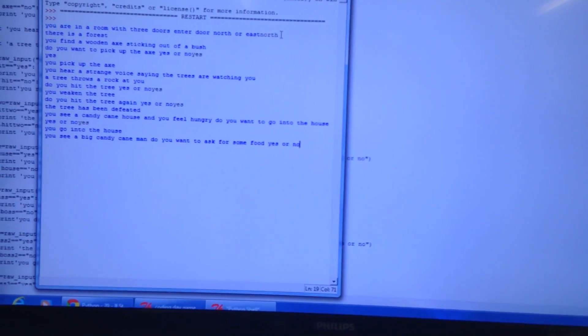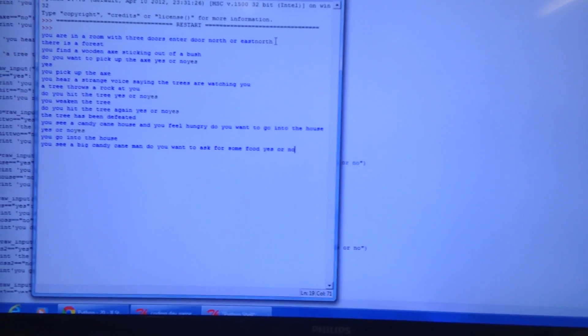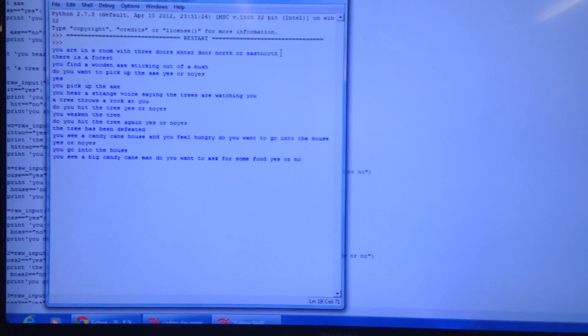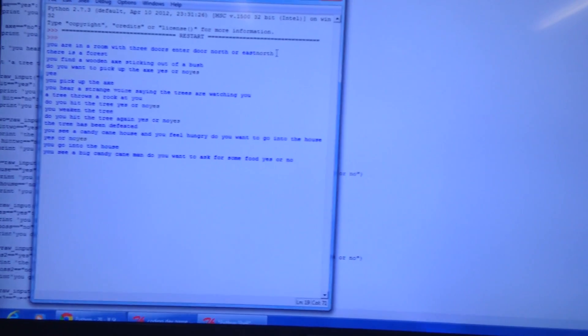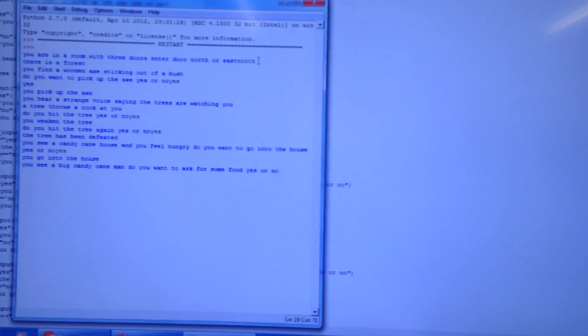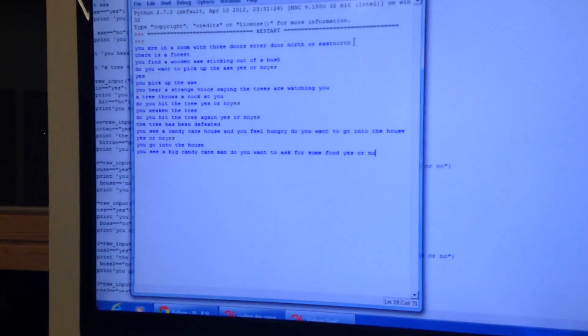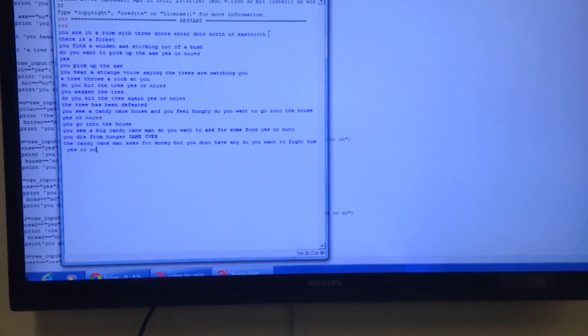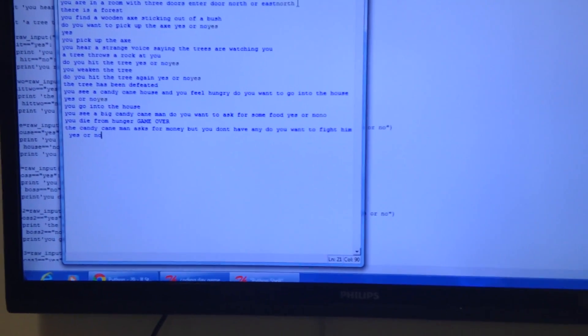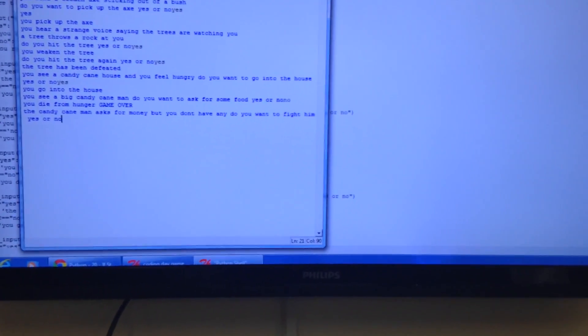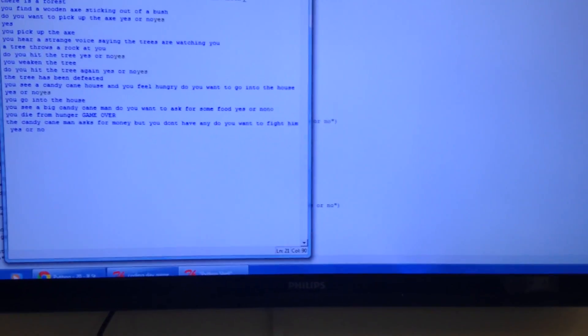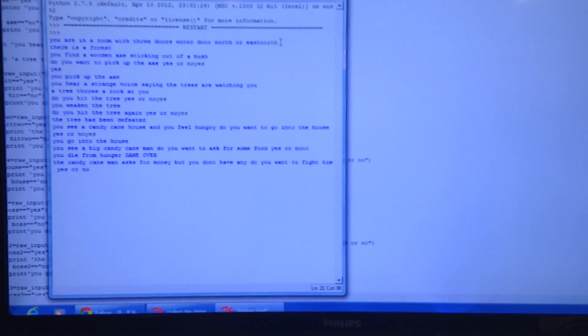You go into the house. You see a big candy cane man. Do you want to ask for some food? Yes or no? No. The candy cane man asks for money, but you don't have any. Do you want to fight him? Yes.